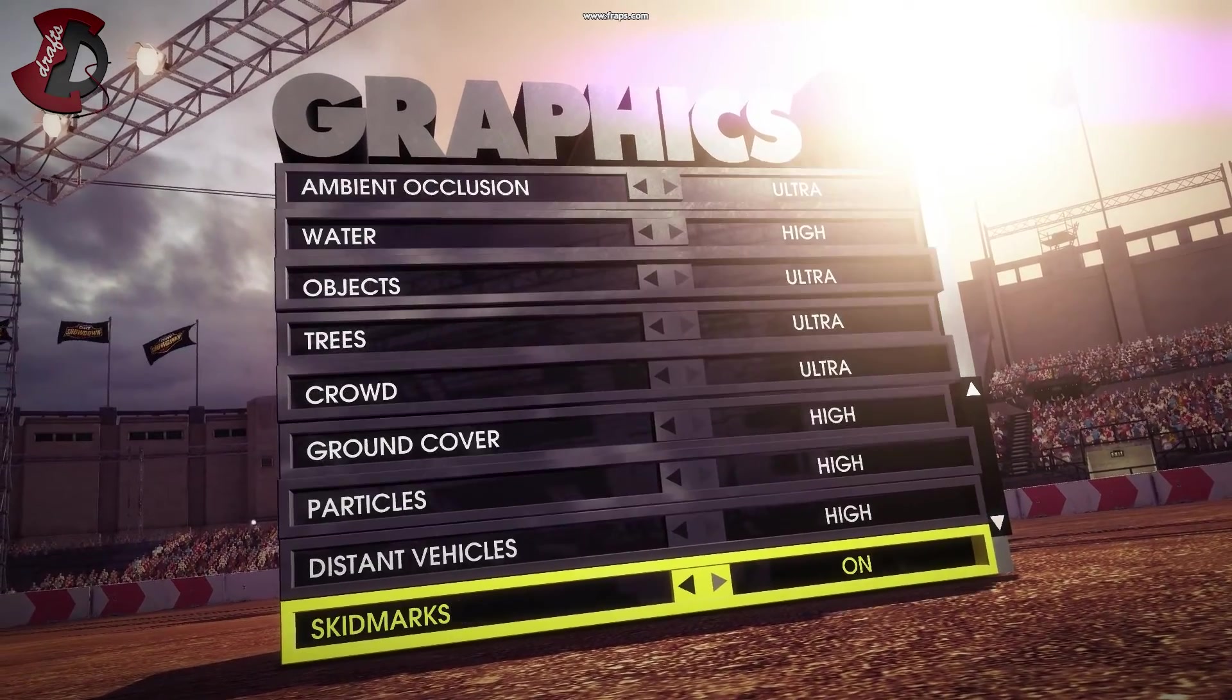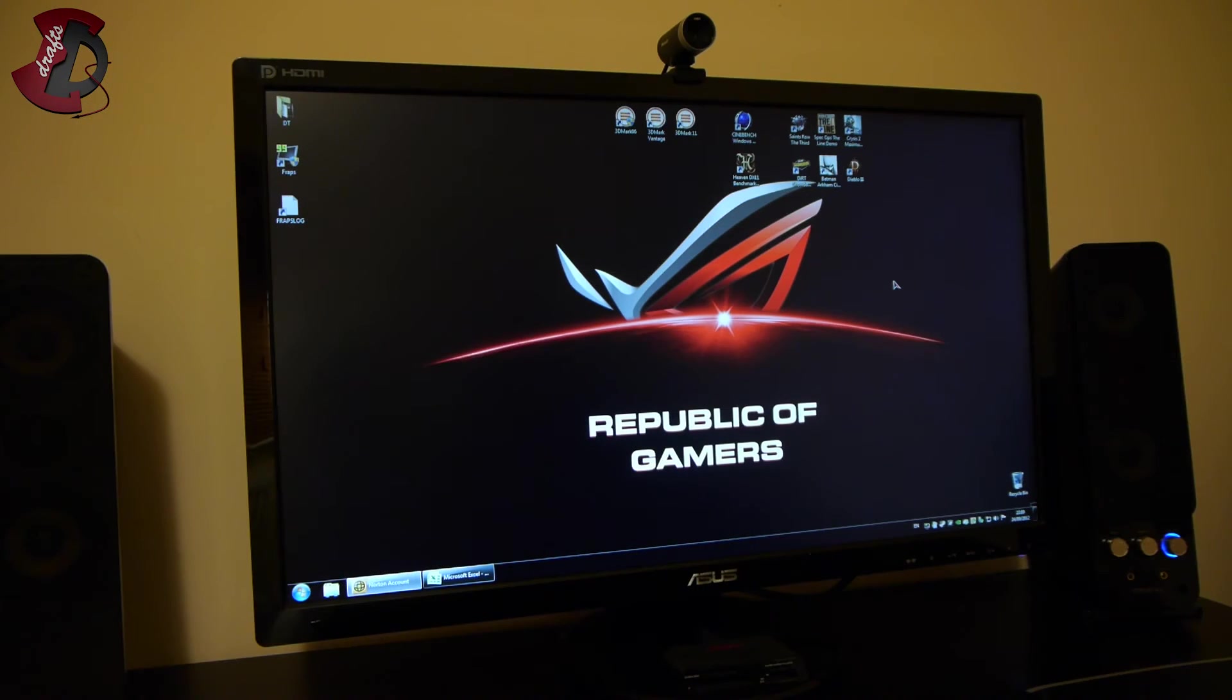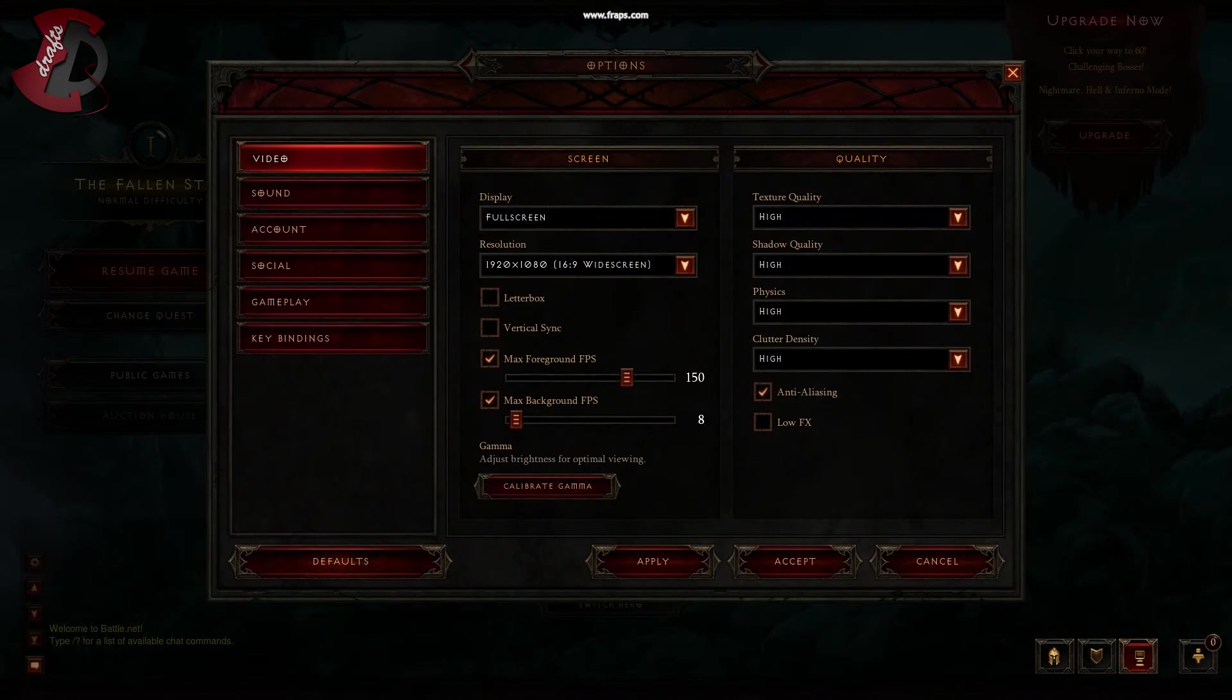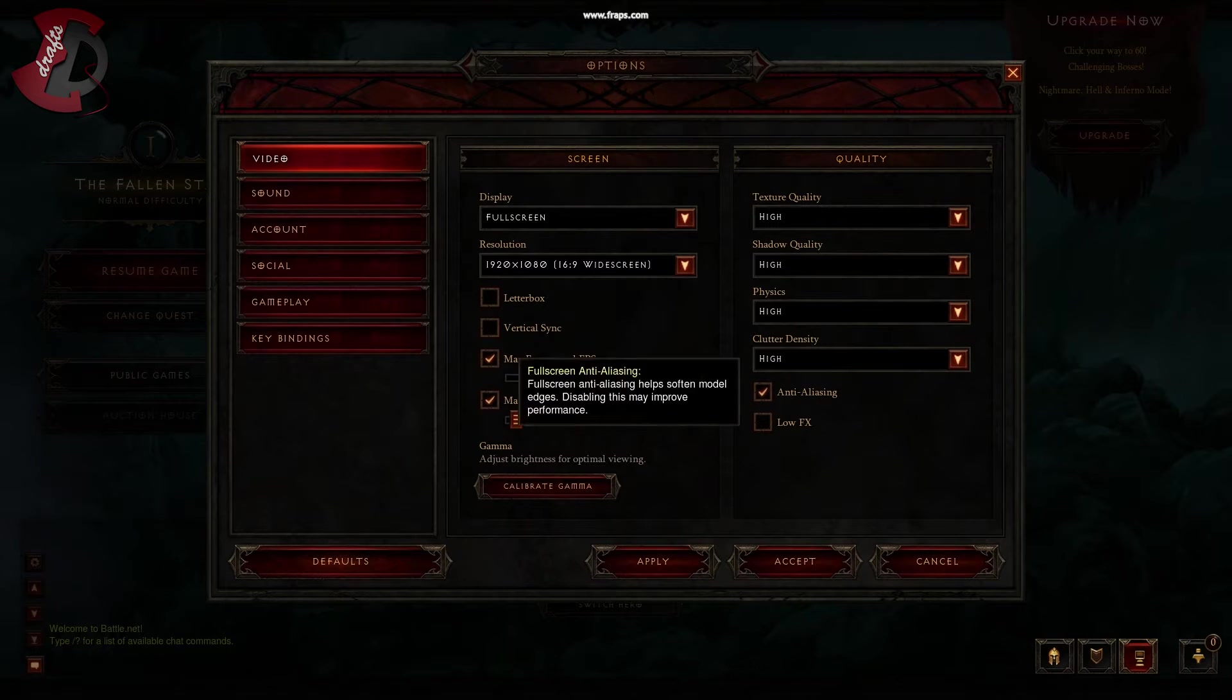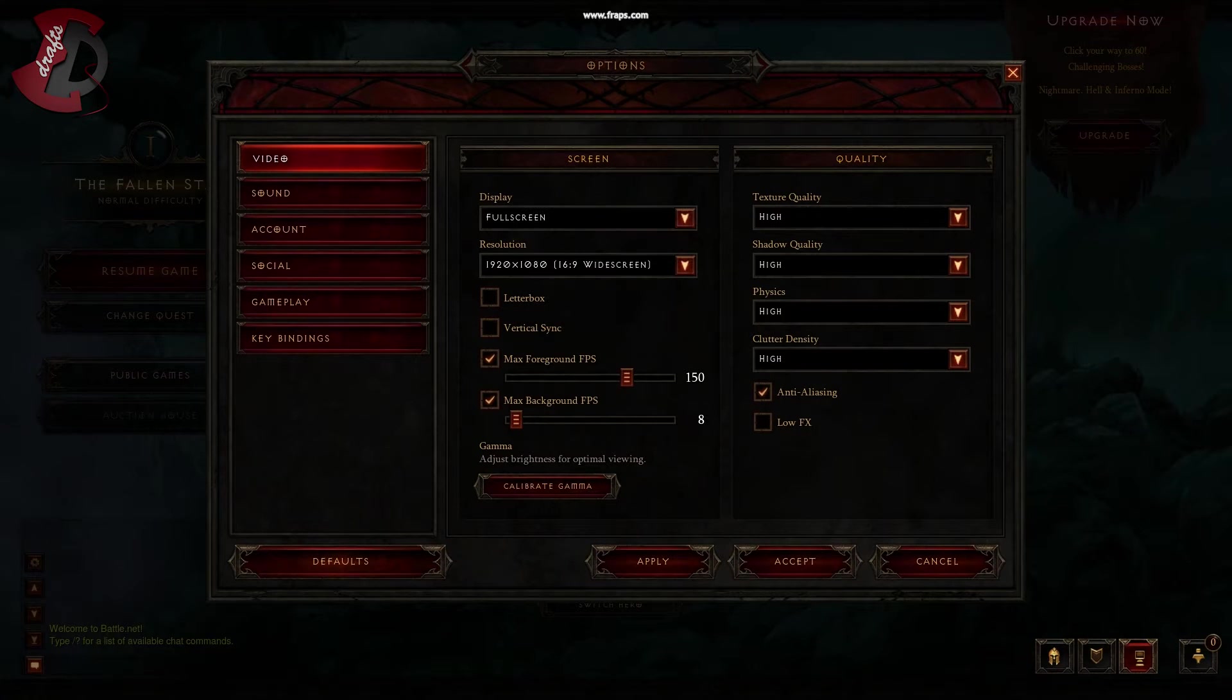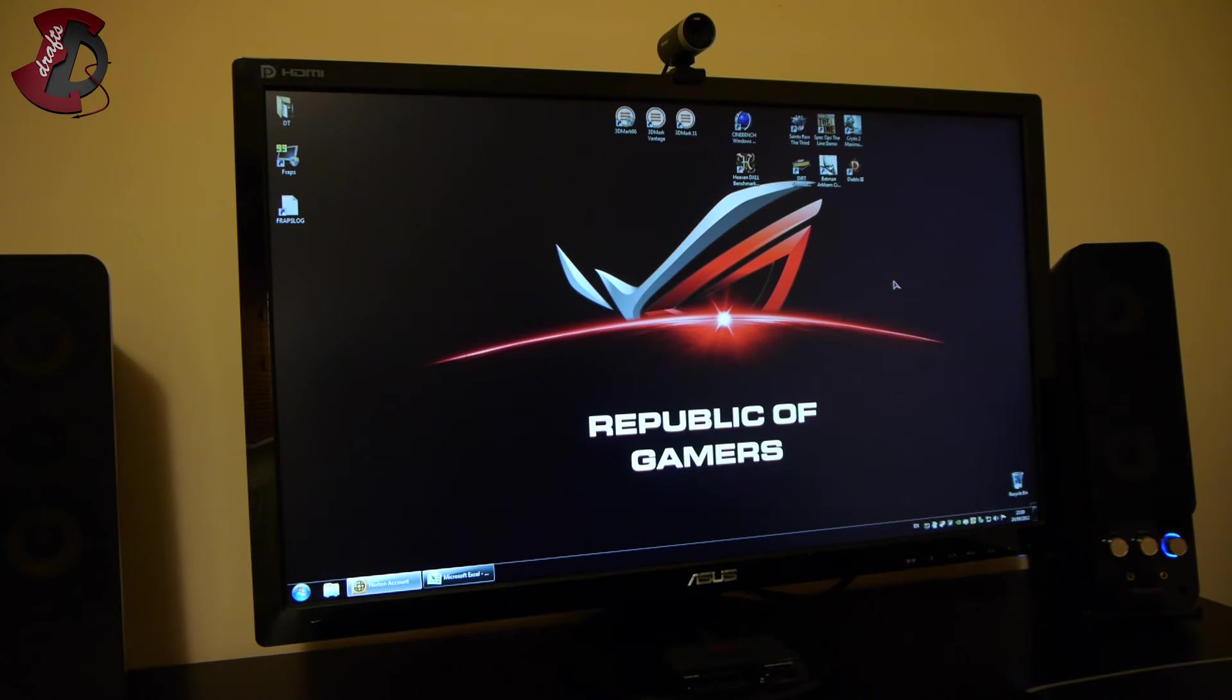And the last game, but not least, is Diablo 3, which is also a demo version, same like Dirt, Batman, and Spec Ops the line. And the settings are as follows there. So that's it guys, that's for the settings.